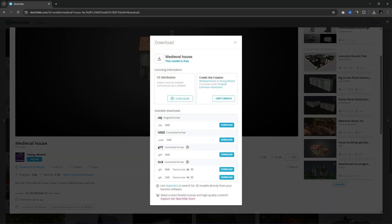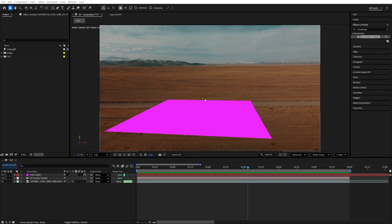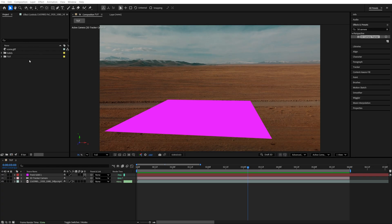After Effects supports GLTF and GLB formats. Download either one of these. Then as you download them, they will probably be zipped, so make sure you extract all. And then add the GLTF or GLB format file into the project.